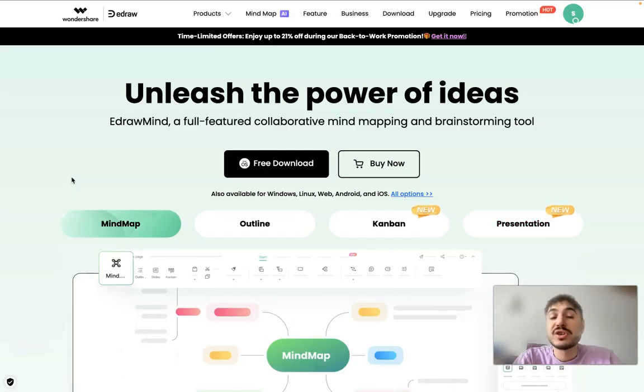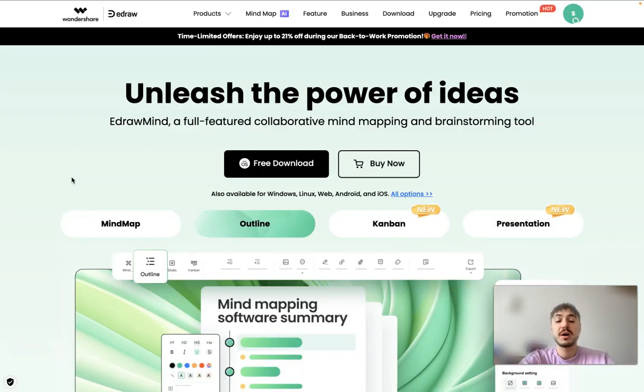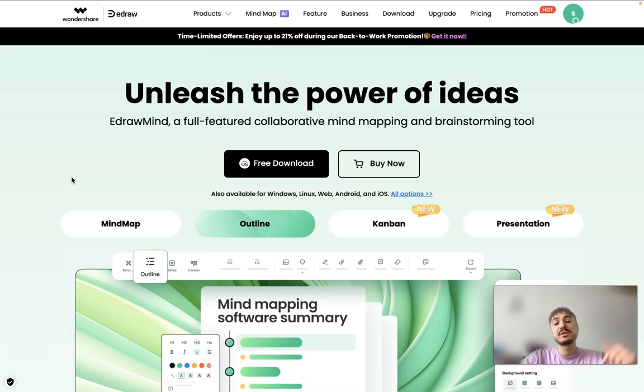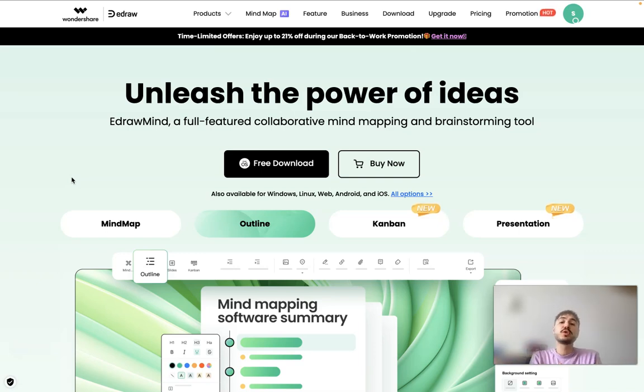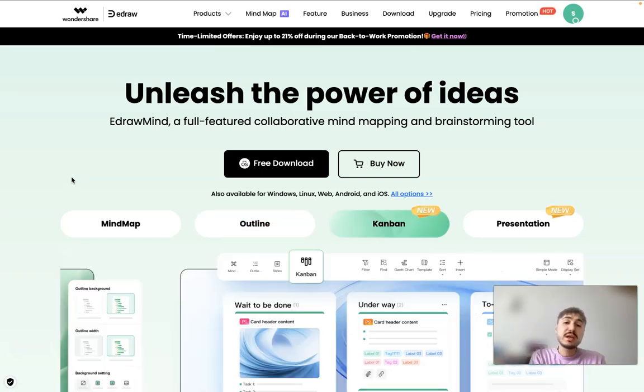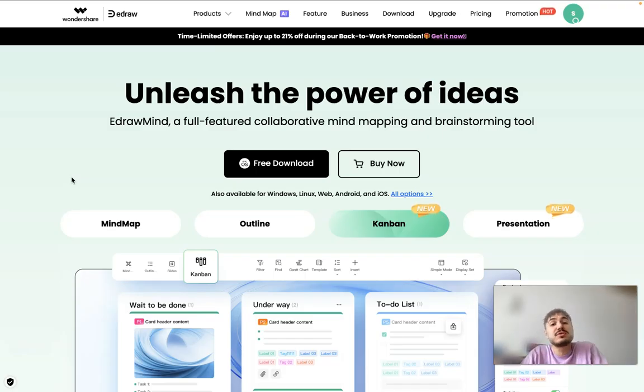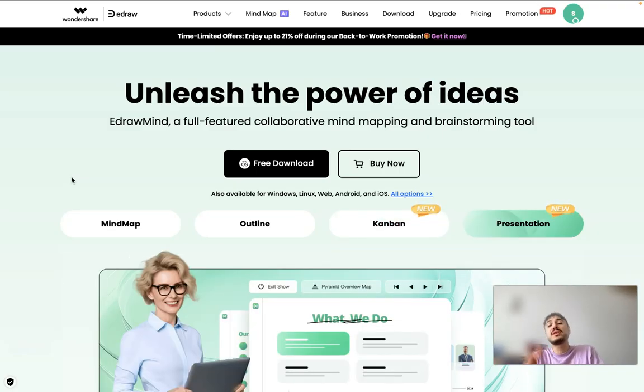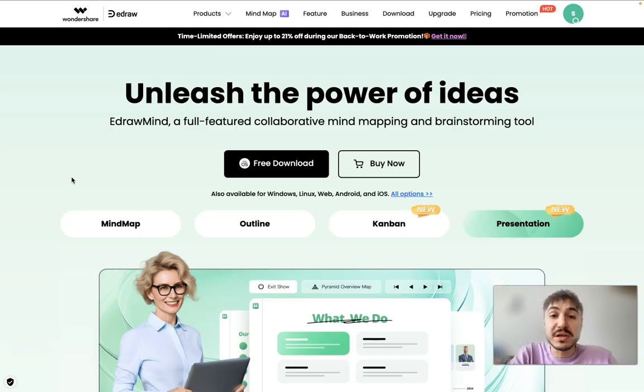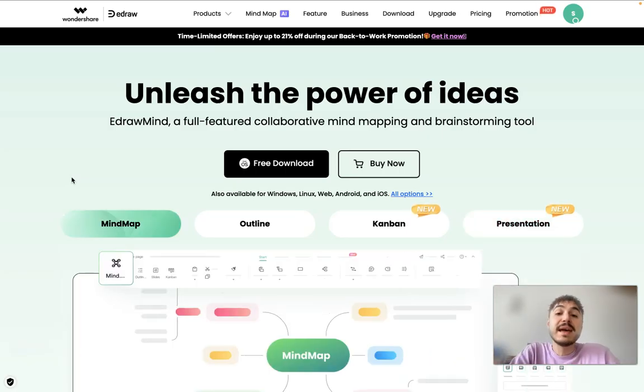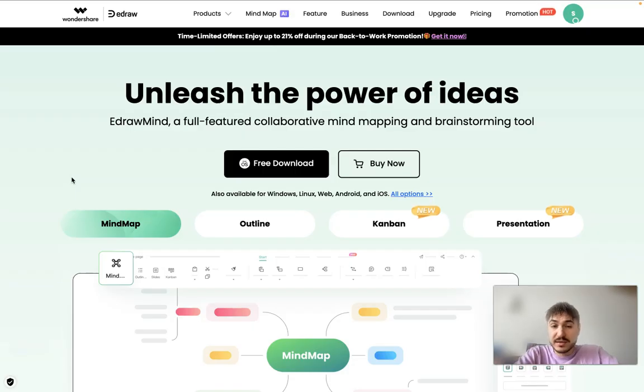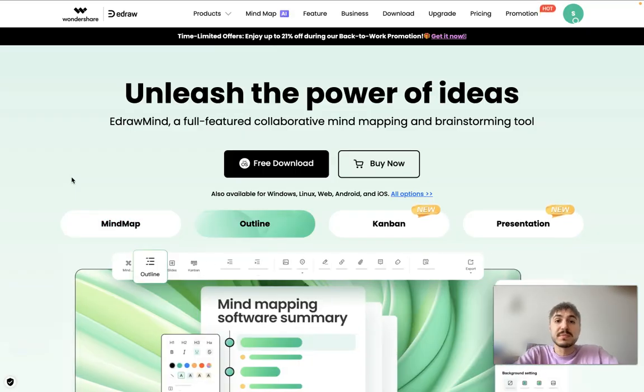But before we go, just check out the description box below this video because I'm putting all the important links for you. You click on them, you check out the product that I'm trying to explain to you. And of course, use it in your everyday life because it makes your life easier. And don't forget to click the subscribe button.